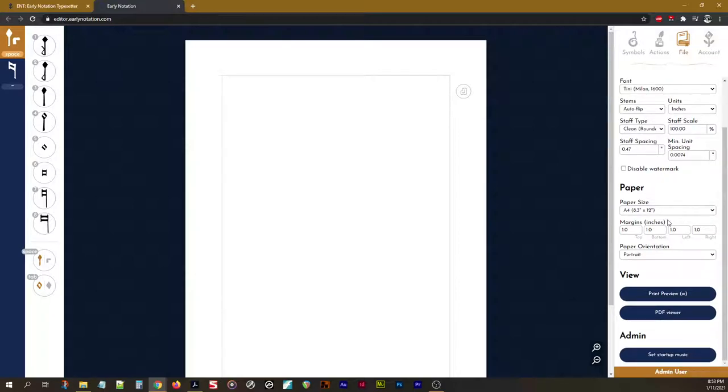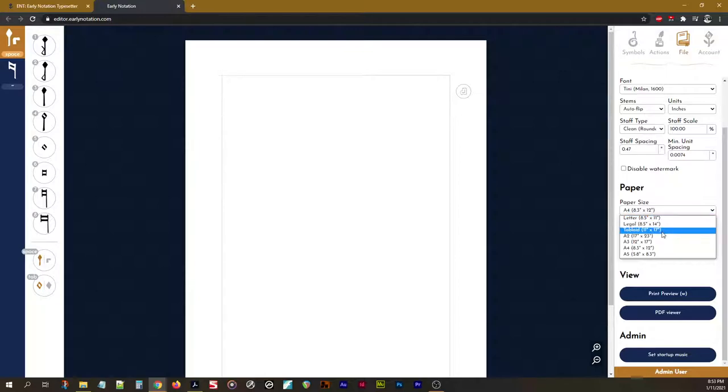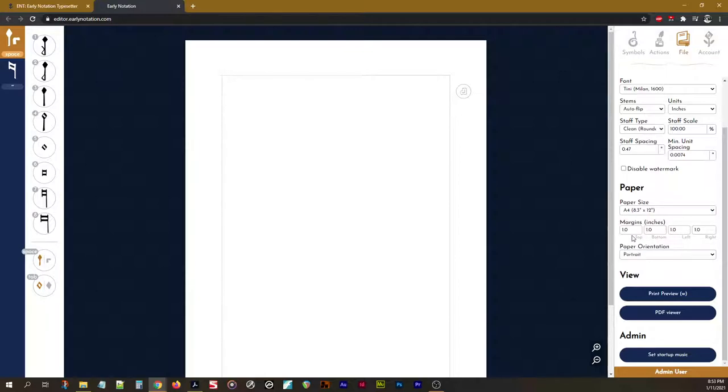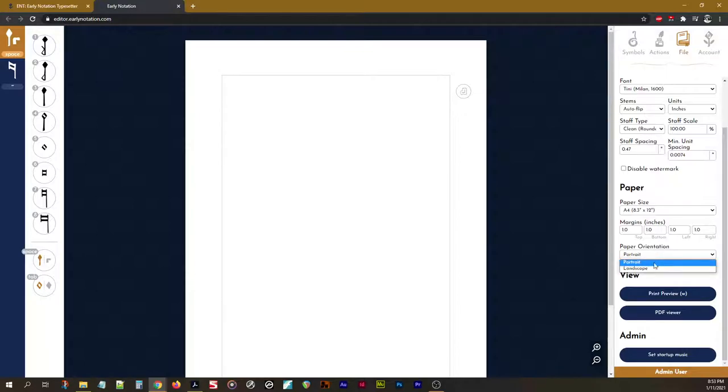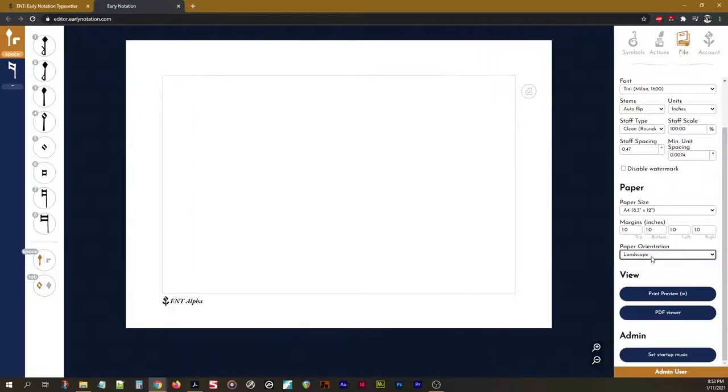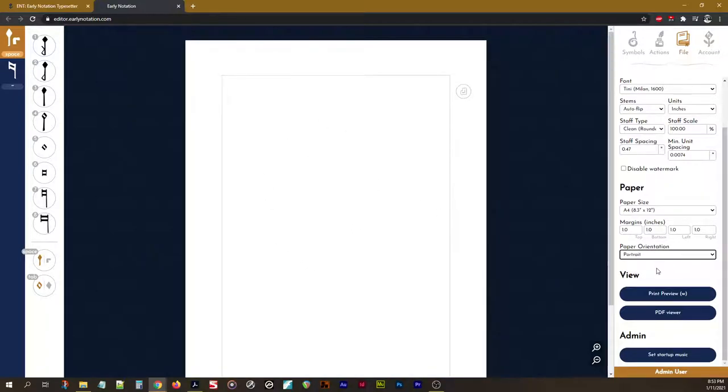Beneath that, we have some basic paper settings. You can choose what paper size you're using, manually change the margins on the top, bottom, left, and right to tighten things up or change the composition as needed, as well as choose the paper orientation, and Ent will kind of reflow the line to make your music work.